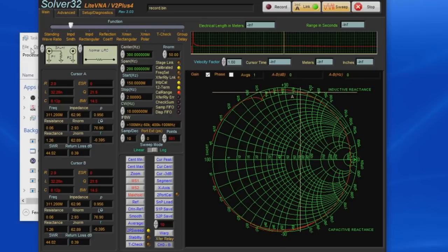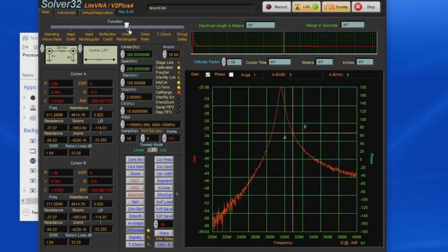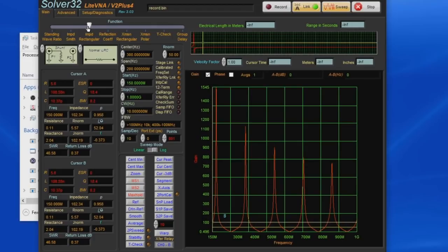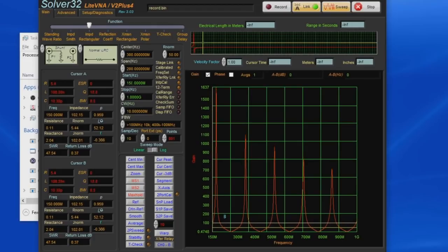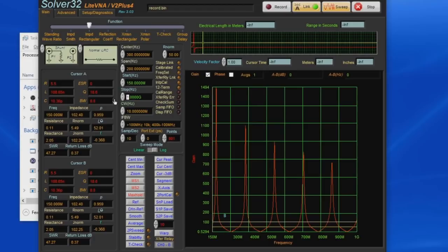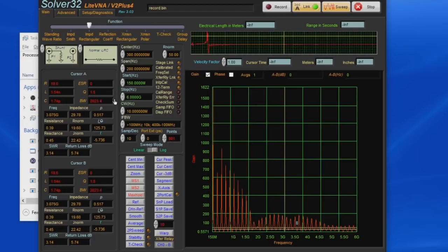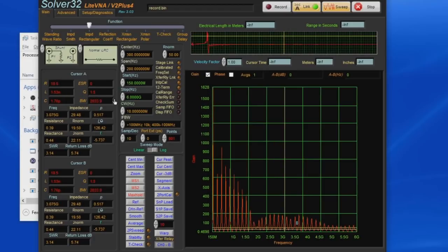Basically what ended up happening is any software that I would run it would stall out whether it used the GPIB controller or not. It would cause the software to require tens of seconds to actually come up where it used to basically be instant.